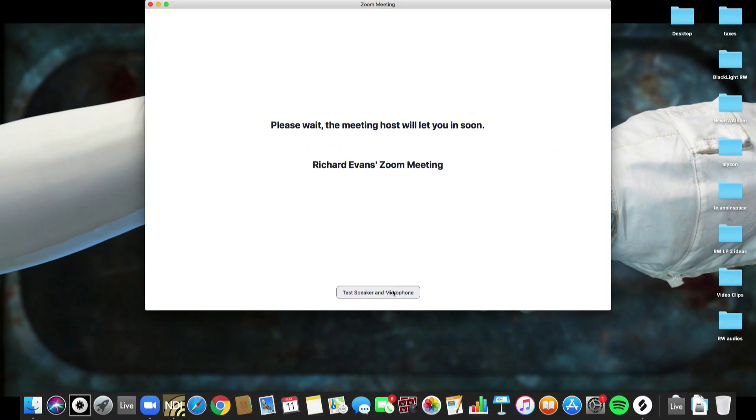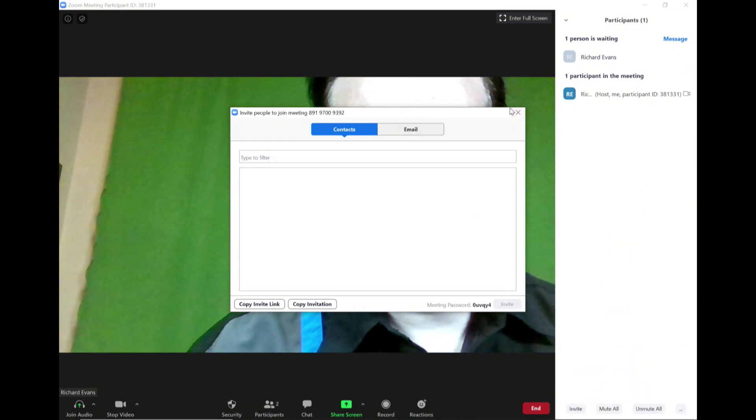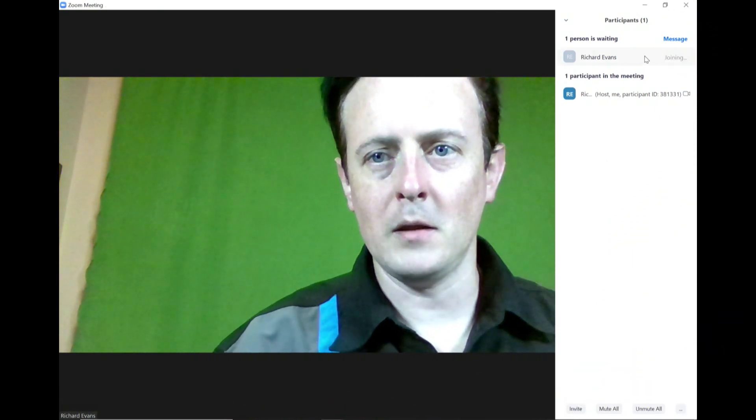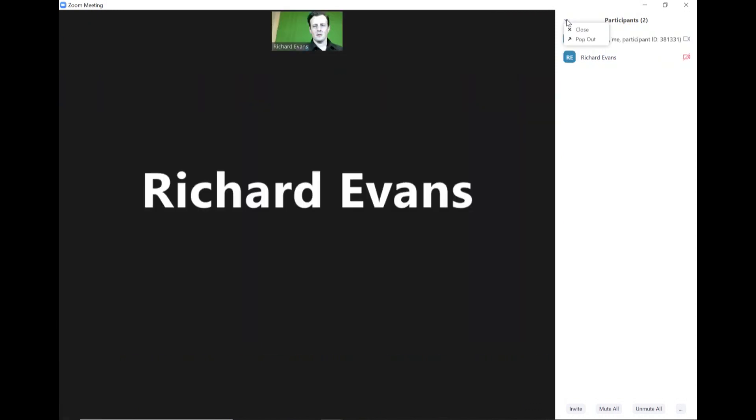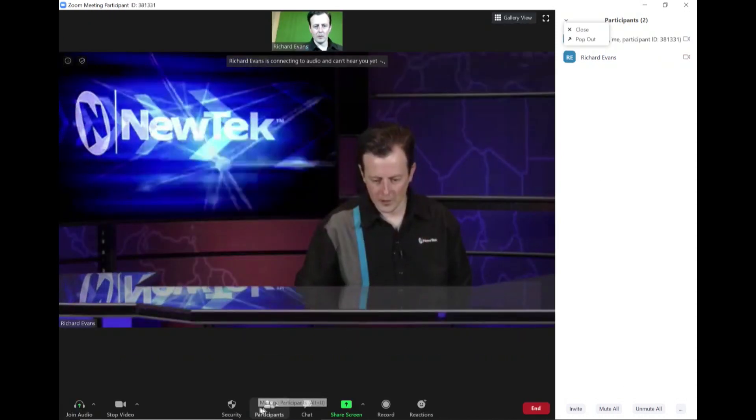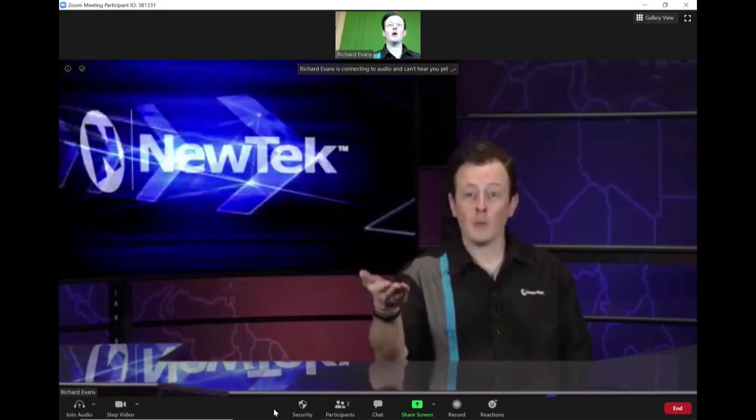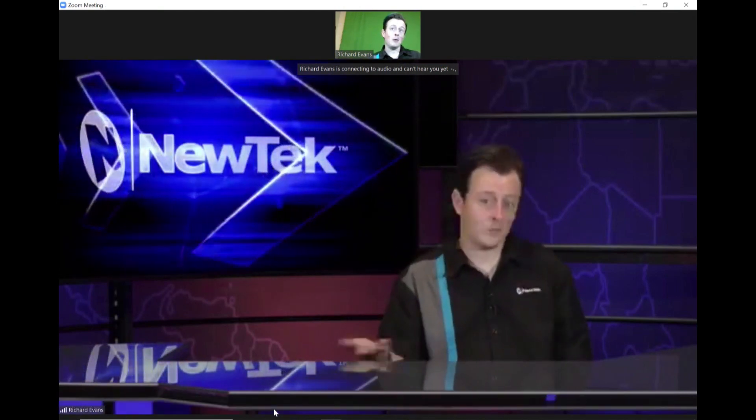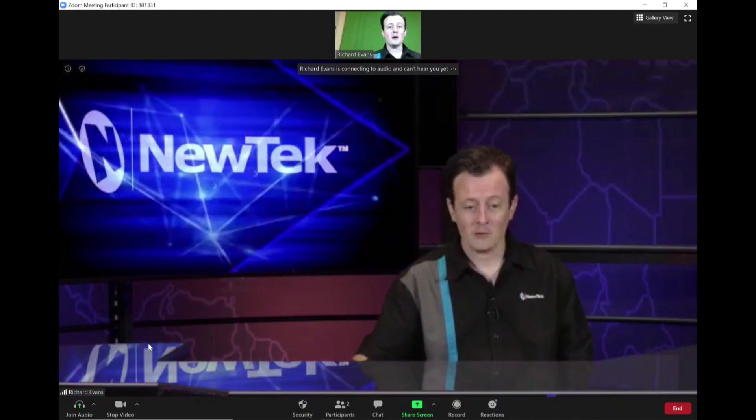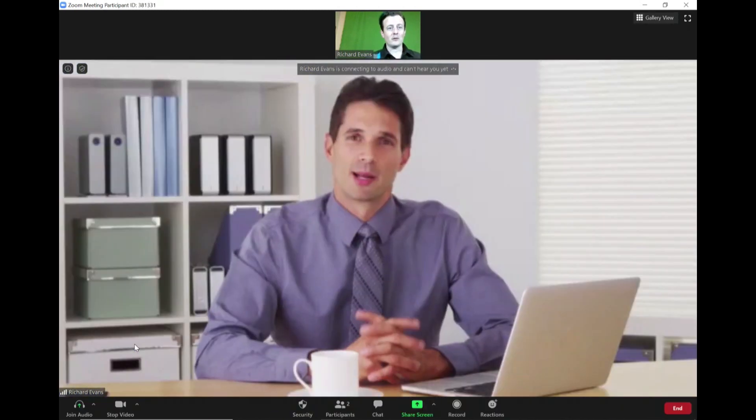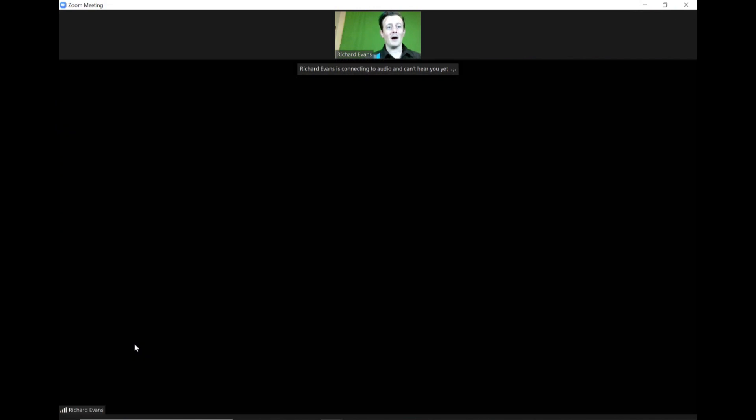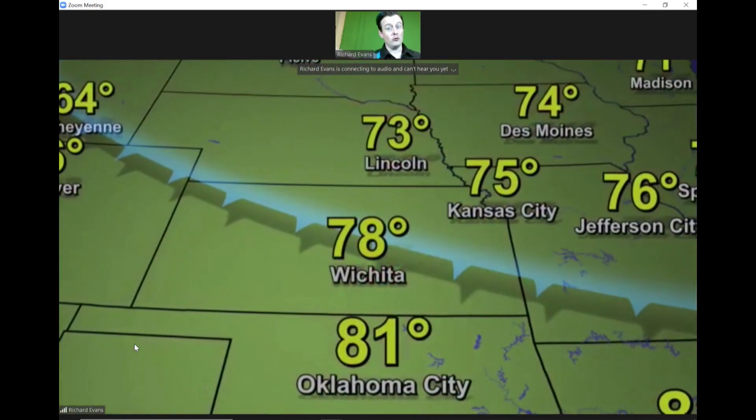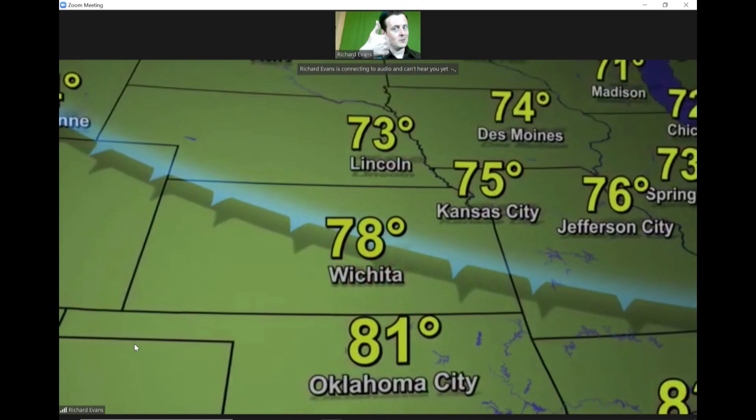Now I need to be accepted into my Zoom meeting here so let's go ahead and admit that. Now check it out - I'm sending the output of my TriCaster to my Zoom meeting instead of my webcam and microphone. I can go through on the TriCaster and switch between different sources and supply a high quality feed of video to my Zoom call which is awesome.